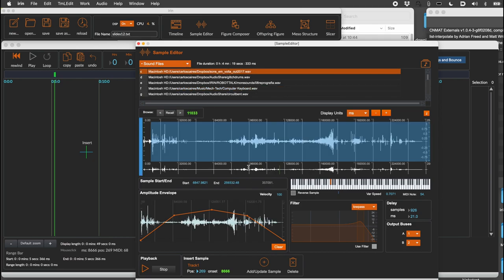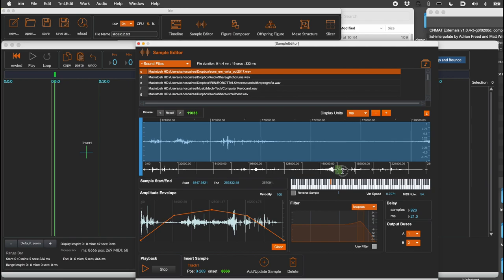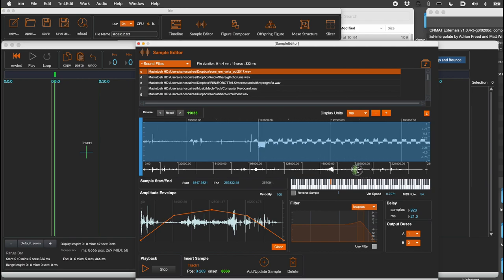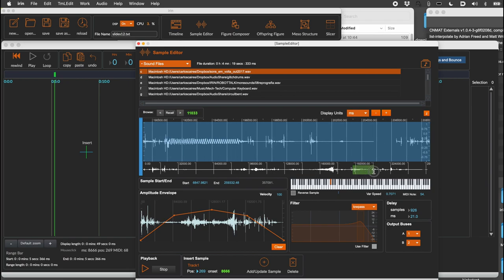To create a sample, choose a sound file, if needed zoom in and out in the small waveform, and then define your sample by selecting something in the big top waveform.